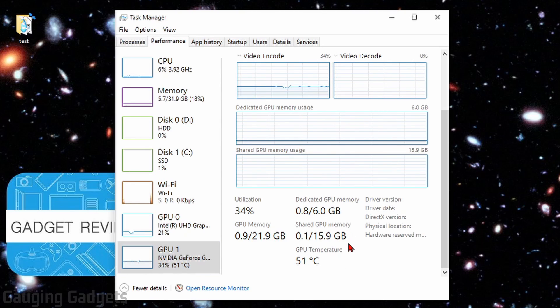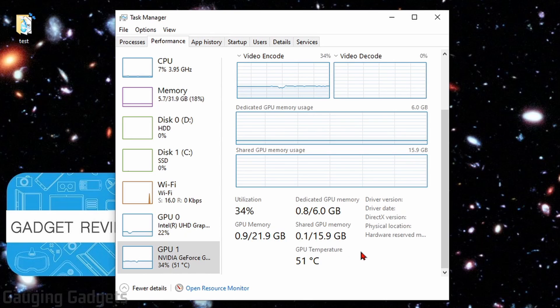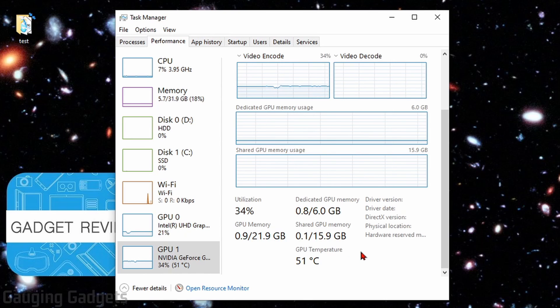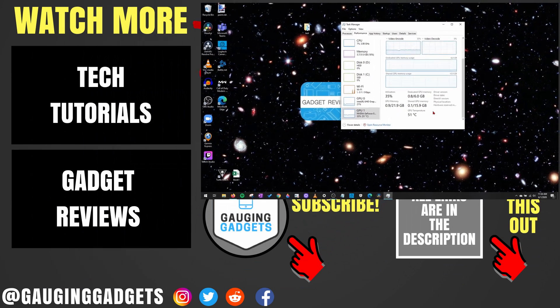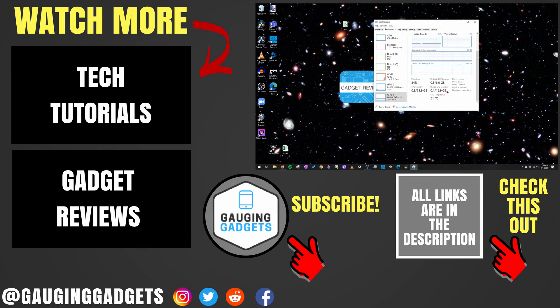And this will update as the temperature changes of your GPU. And I think this is a really easy way to not have to worry about installing third-party software, where you can monitor your GPU's temperature.